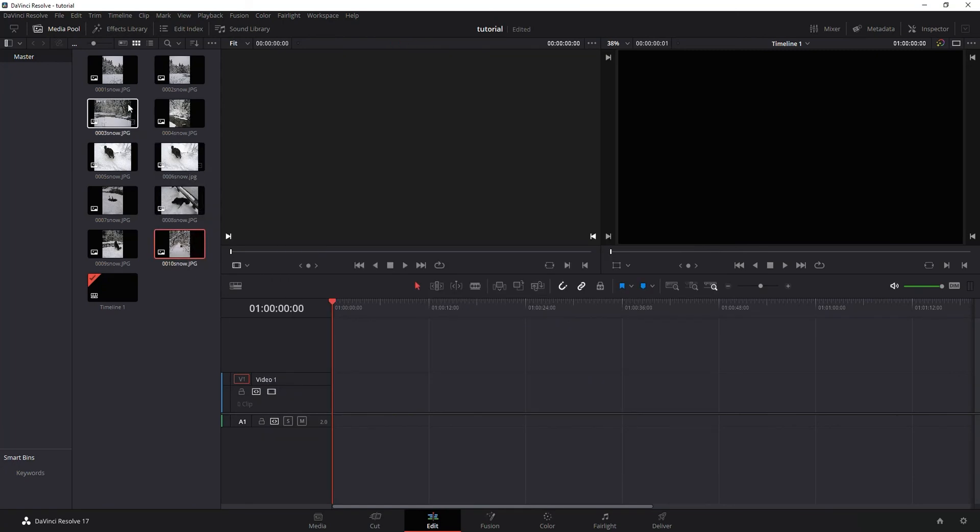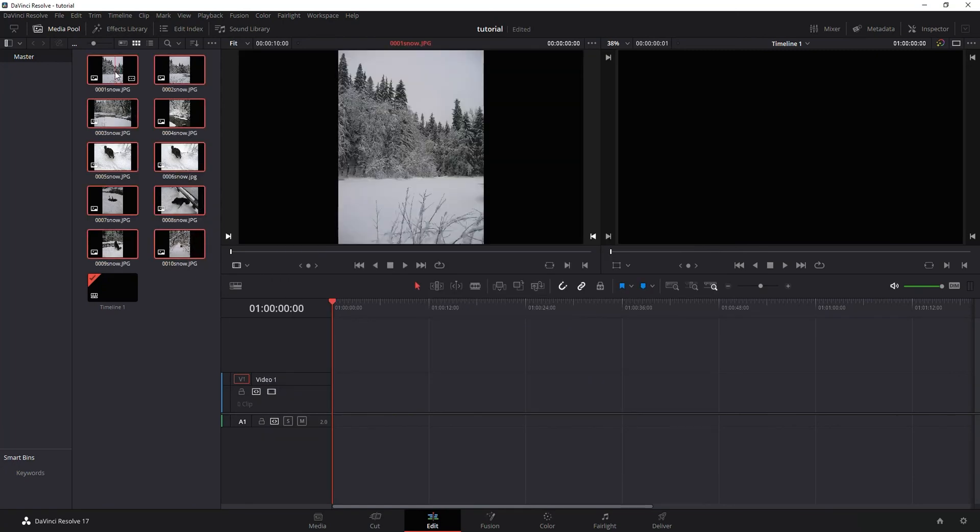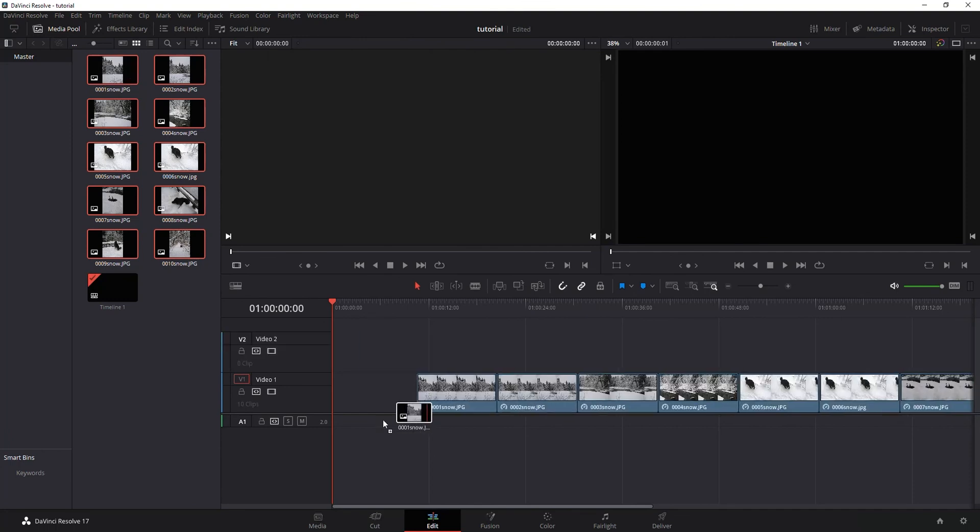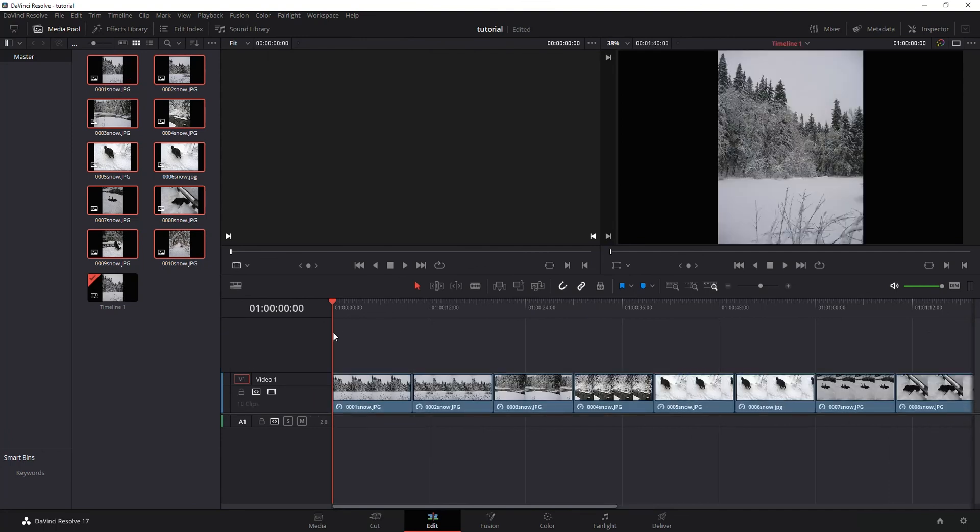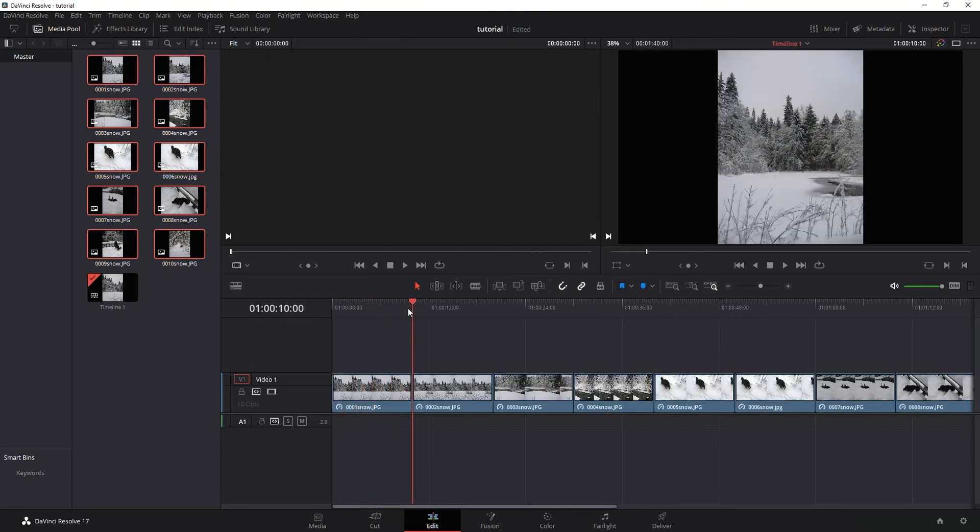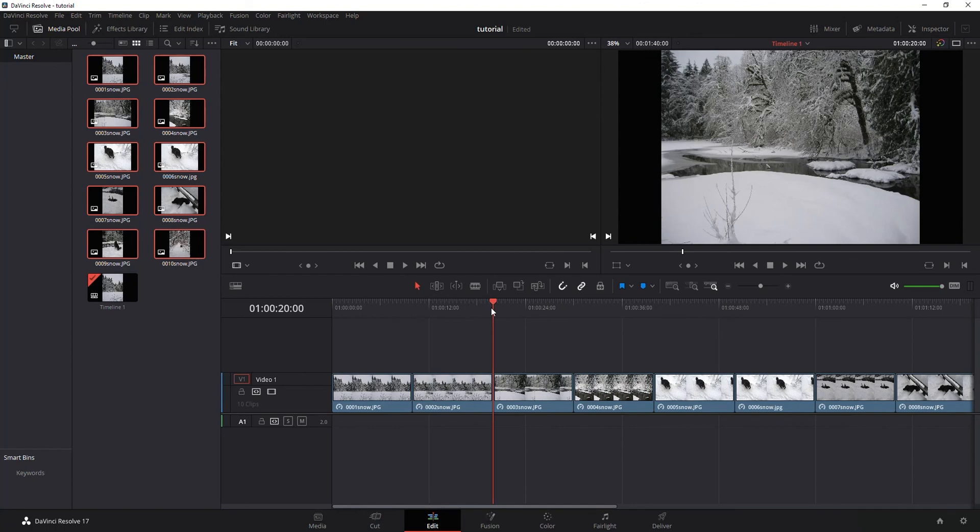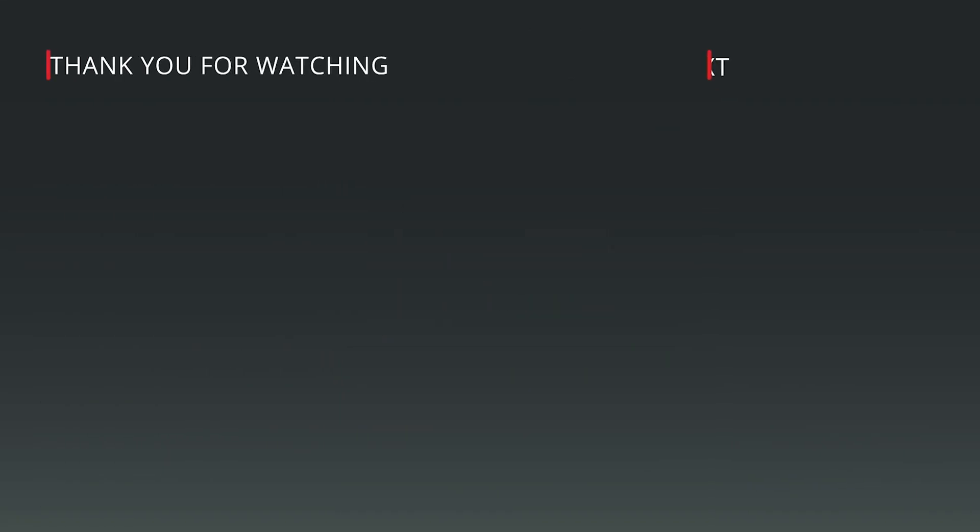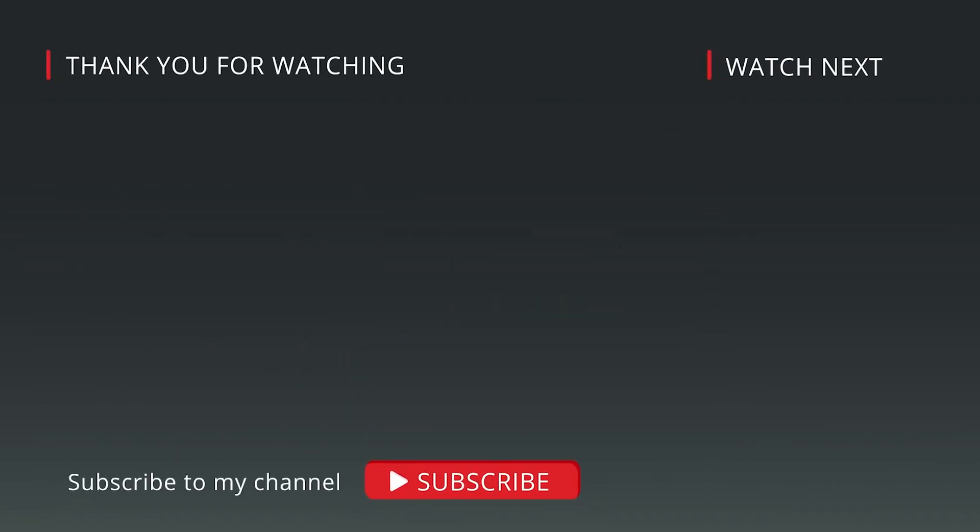Grab your images, drop them onto the timeline and notice now that new default is 10 seconds per image. A little bonus tip there for you. As always, hope you found this useful and have a good day.